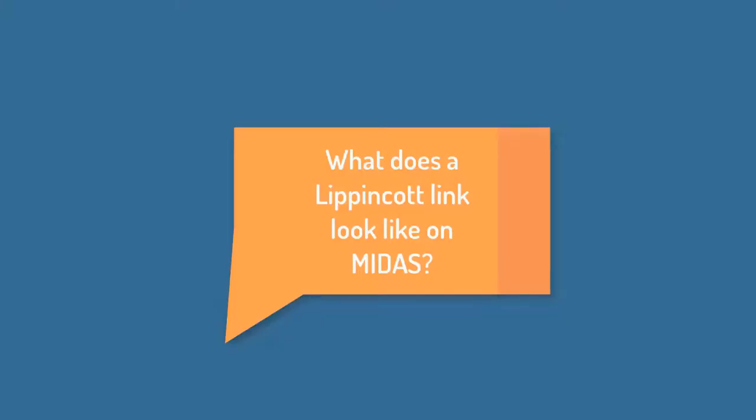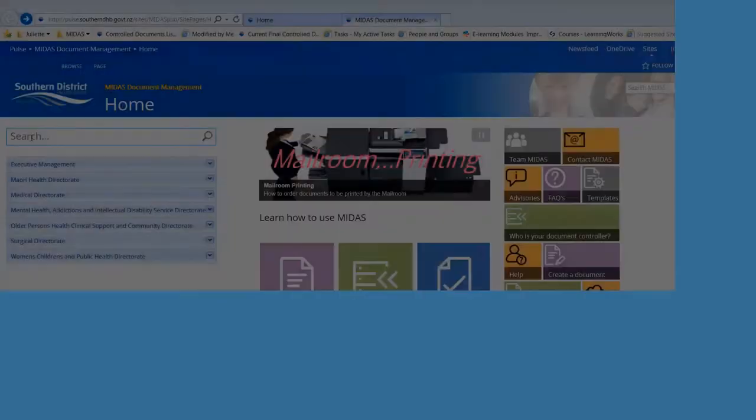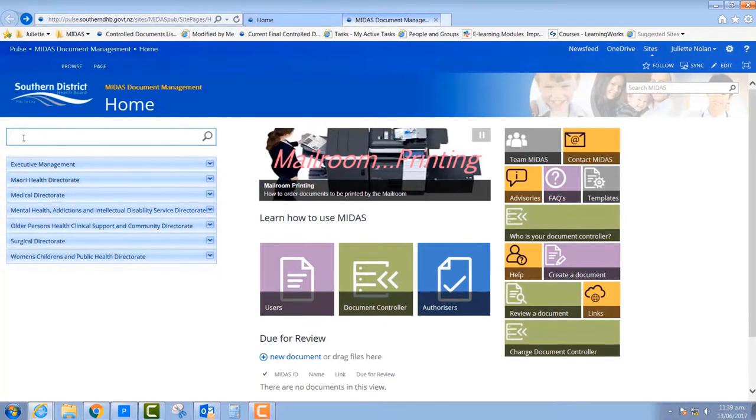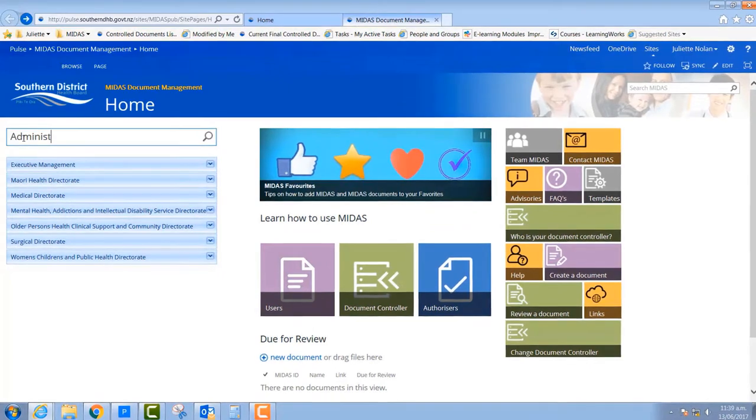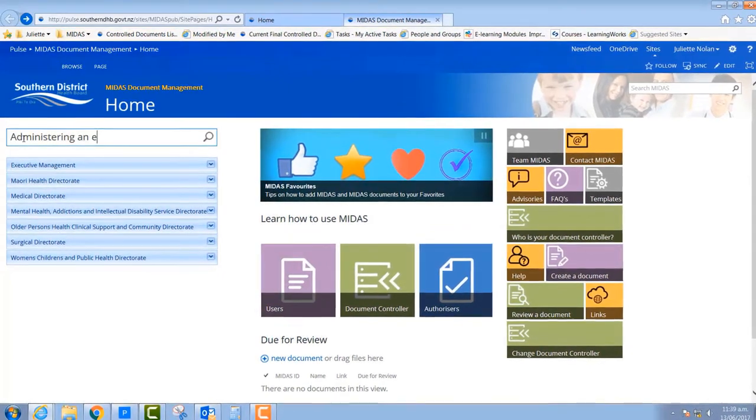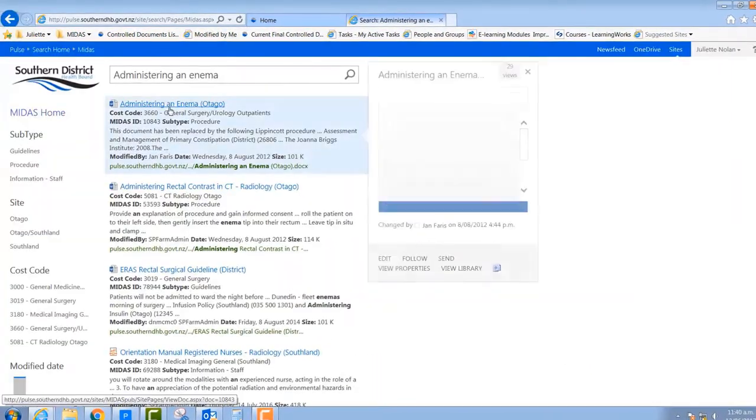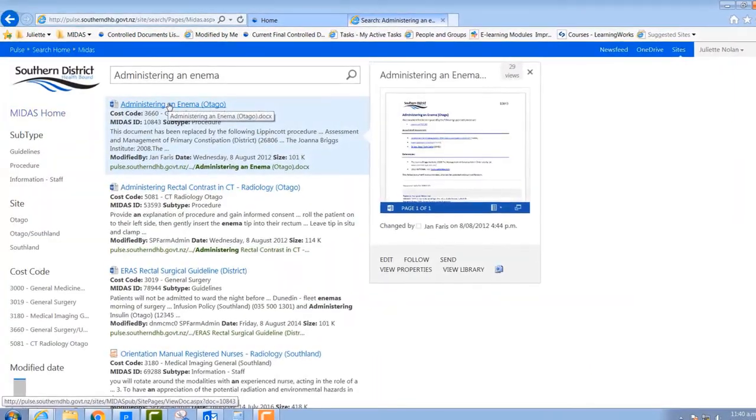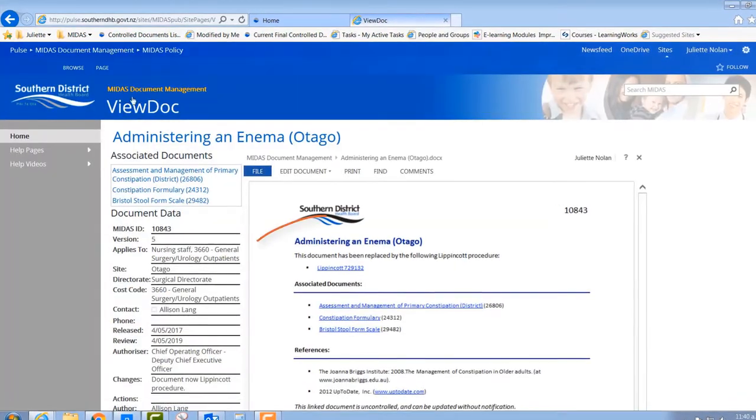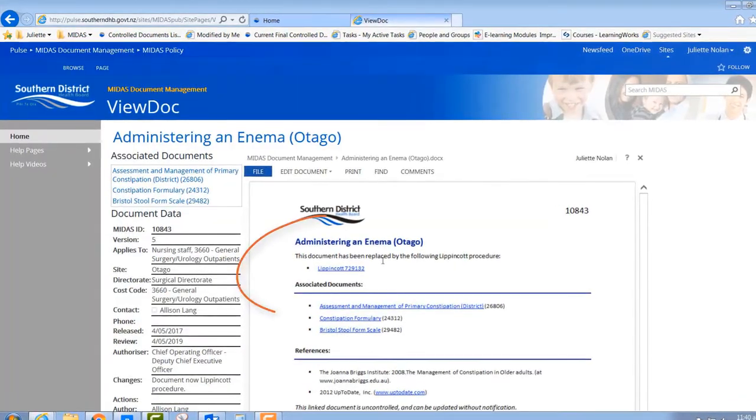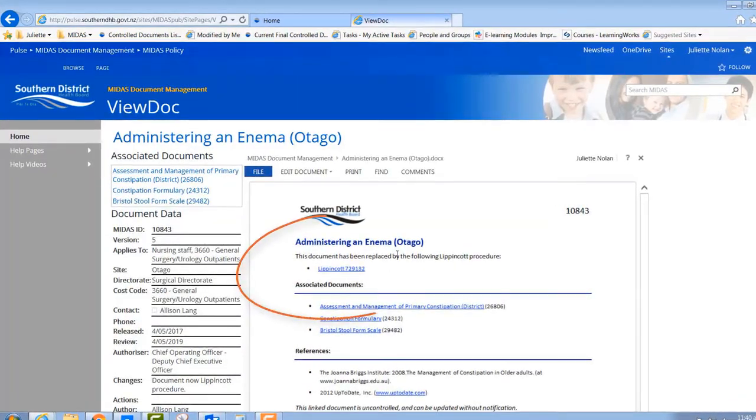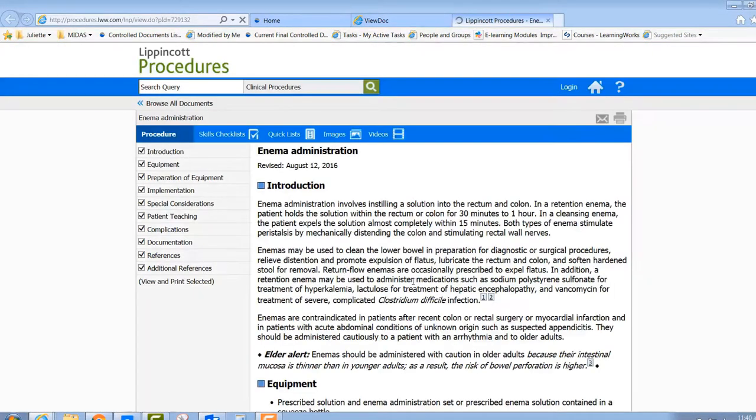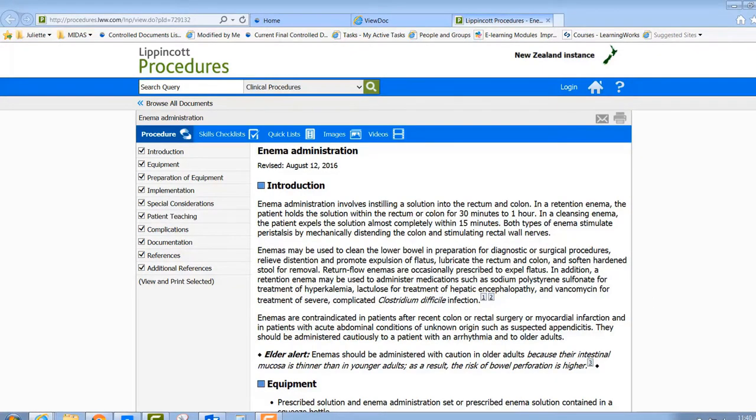So what does a Lippincott link look like on MIDAS? Well, let's for the sake of this example, put in a search term to MIDAS. And I'm going to open up that top document to show you. Now you can see here that the very first thing we read when looking at that document is that it has been replaced. And that Lippincott number is actually a hyperlink. So if I click through on that link now, you can see that it opens up into the Lippincott procedure. Simple.